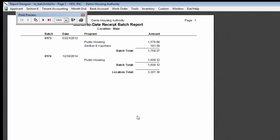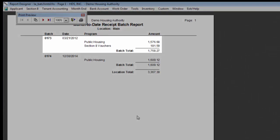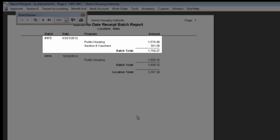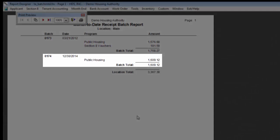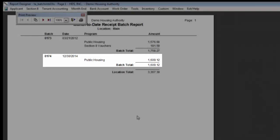Here we see batch 173 was split partially between Public Housing and Section 8 Vouchers, and batch 174 was all going towards the Public Housing Program.